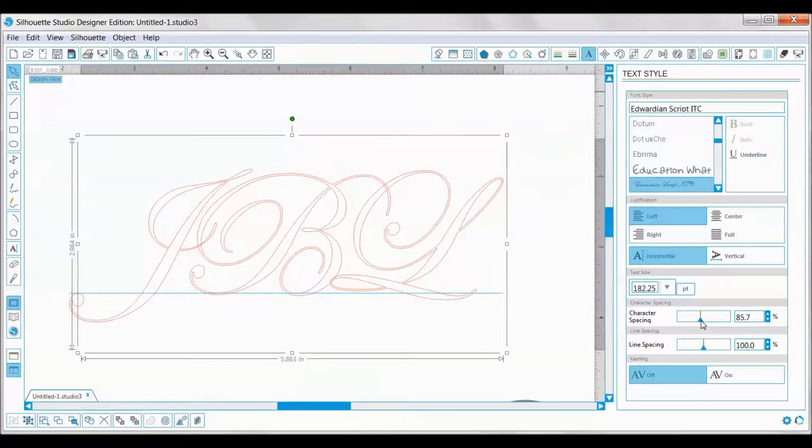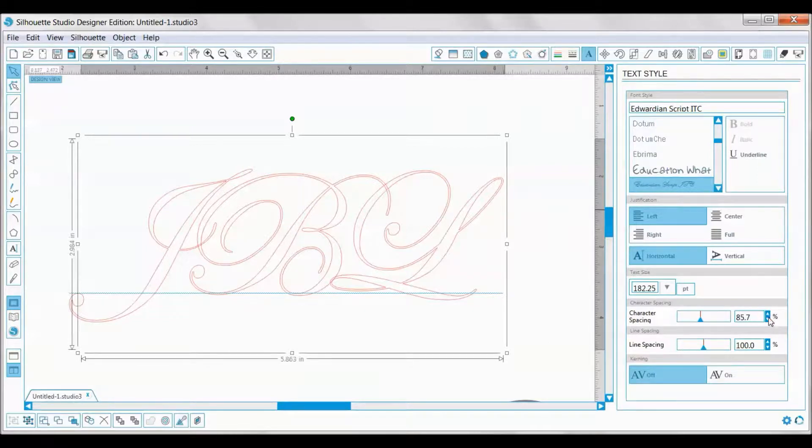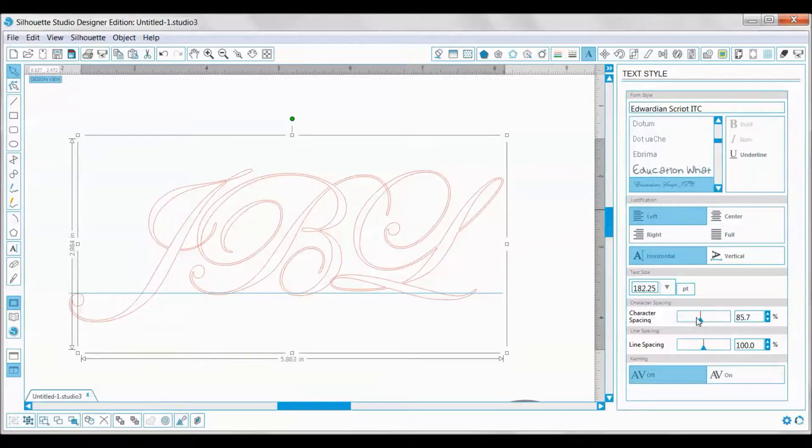I think that looks good right there. You can also use the up and down arrows, but I find that takes a lot longer than just sliding this little guy. Once you have this, make sure you have your letters selected because if you're not selected then you can't do anything.